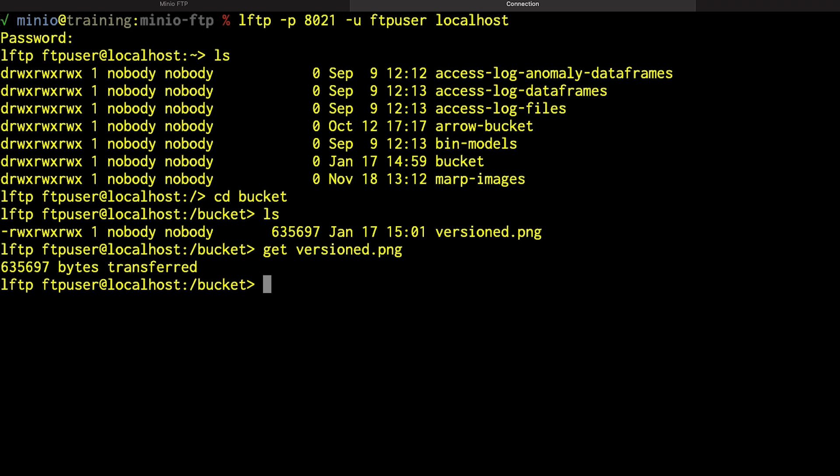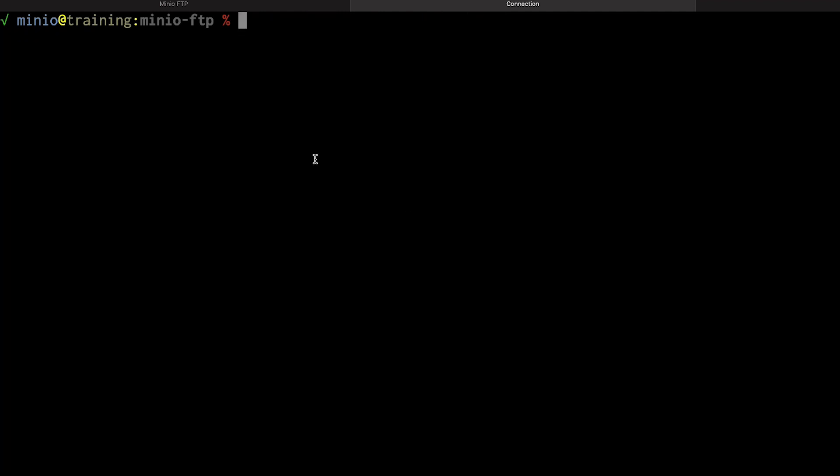If I have certificates enabled on my MinIO server, I can use FTPs. It will use TLS so long as my client, my LFTP client in this case, is actually enabled to use TLS in order to secure the transmission. Now that said, if I don't want to use FTP, if I want to use SFTP, I can do that as well.